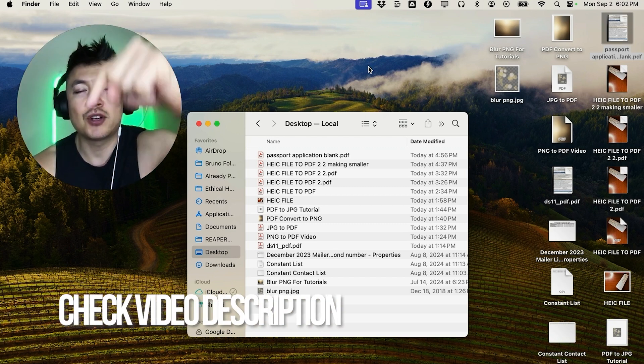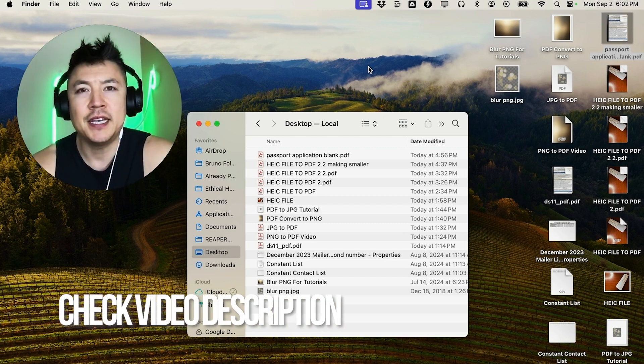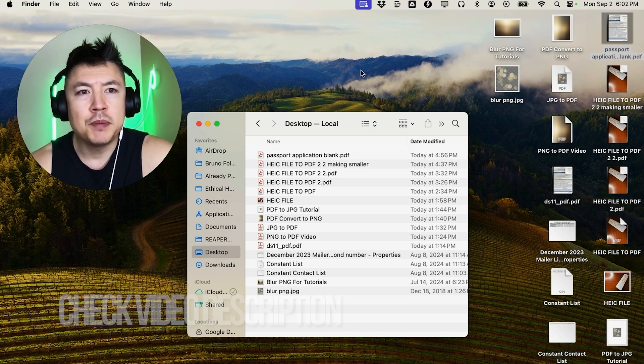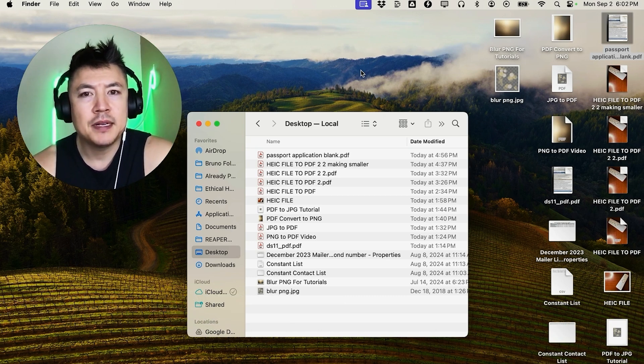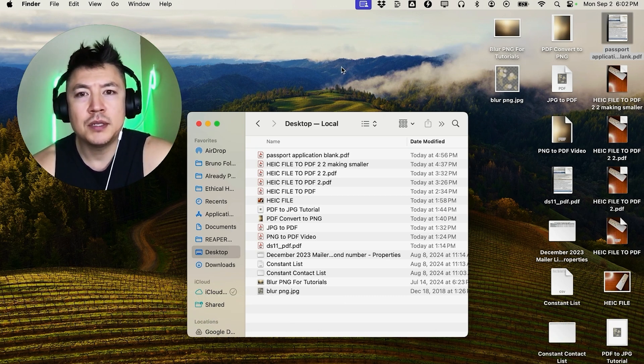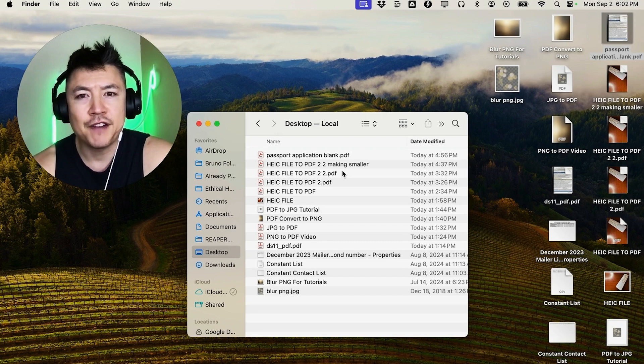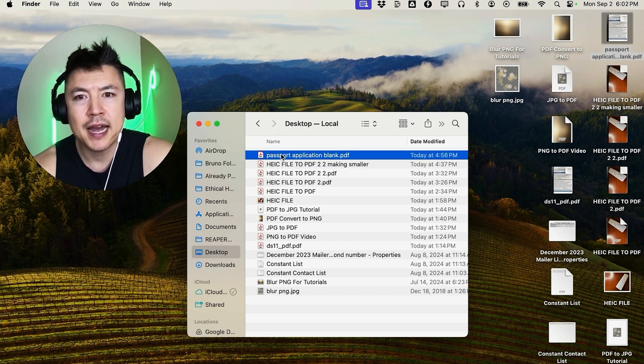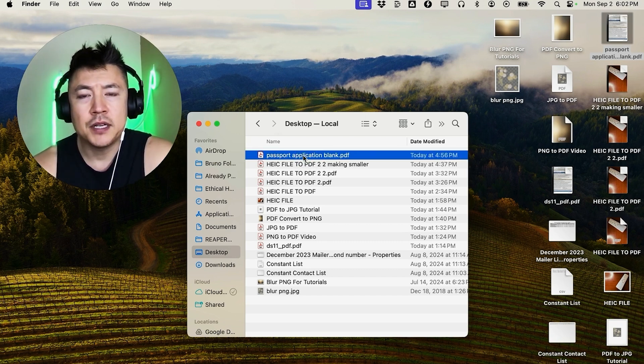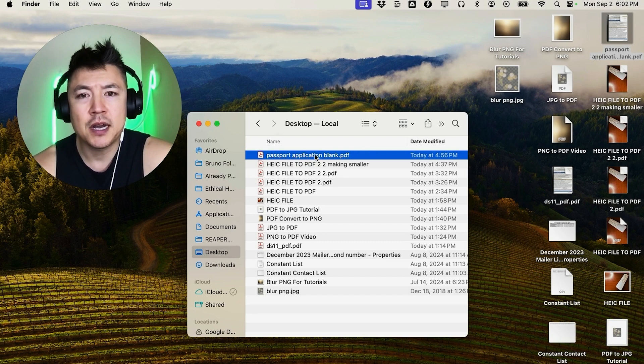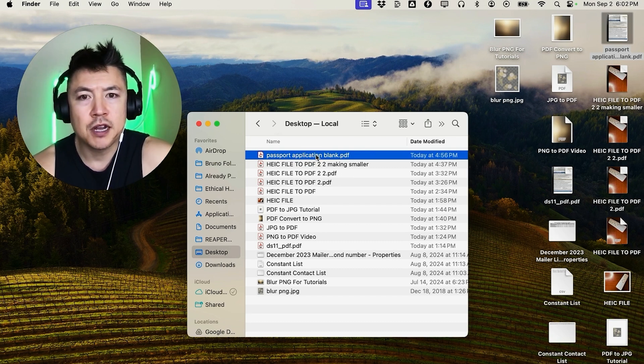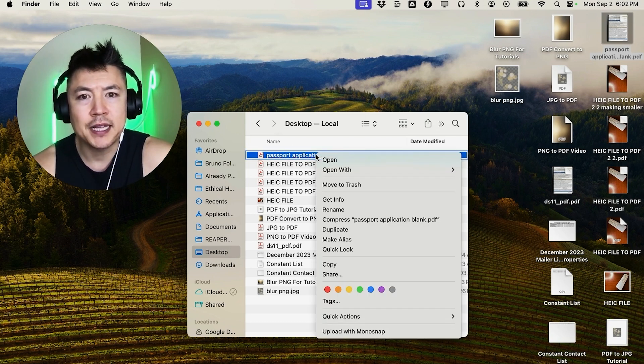Check my video description - I'll try to leave the written instructions there as well. I've already opened up my desktop. Now, in order to type into a PDF document on your Mac, first you need to find the document. For example, right here I have my passport application. In order to type into this PDF document, you don't want to open it up. What you're going to do is just hover over it and then right-click.